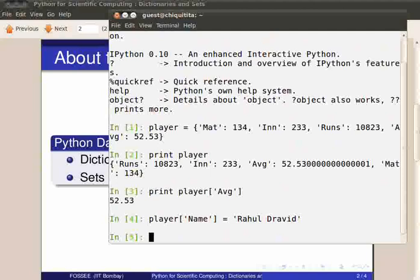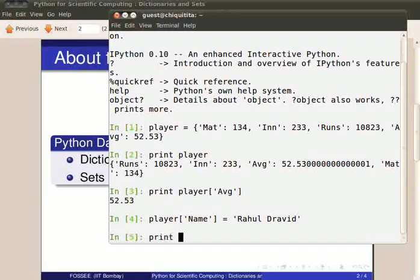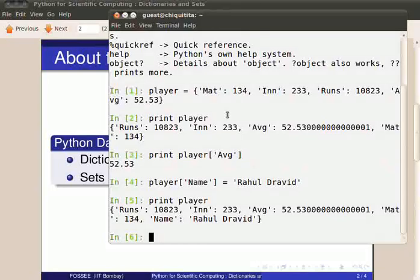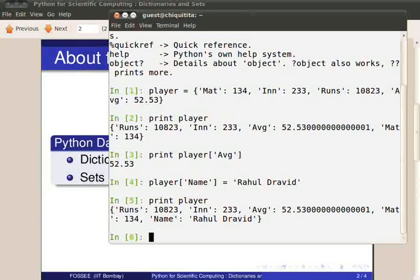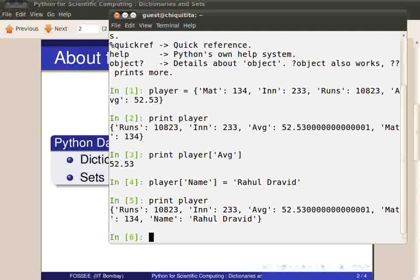As you can see, the given key-value pair has been added. Let's check by typing print player. Please note that Python dictionaries don't maintain the order in which the key-value pairs are stored. The order might change as we add new entries. In dictionaries, duplicate keys are overwritten.